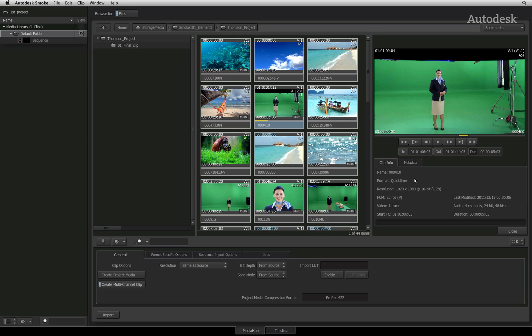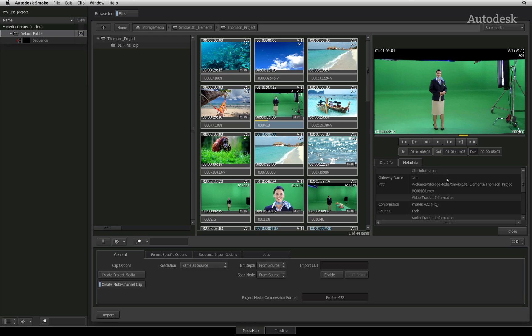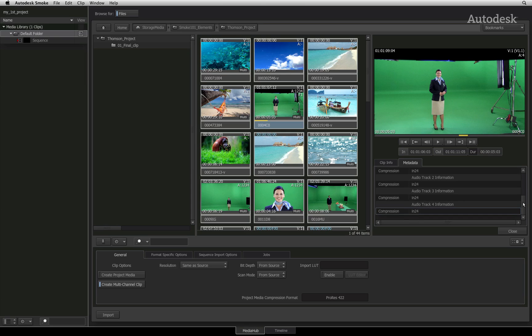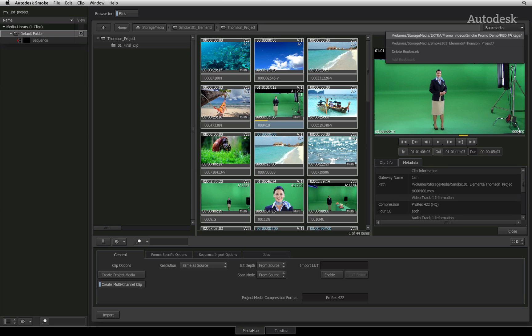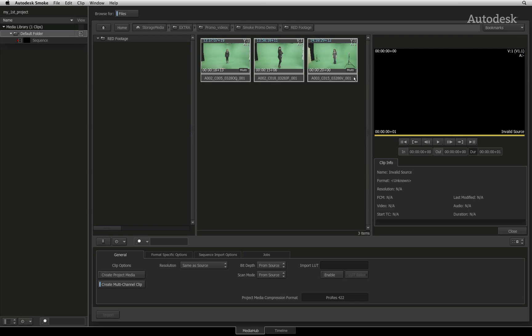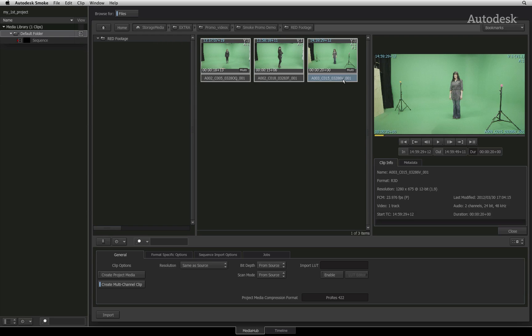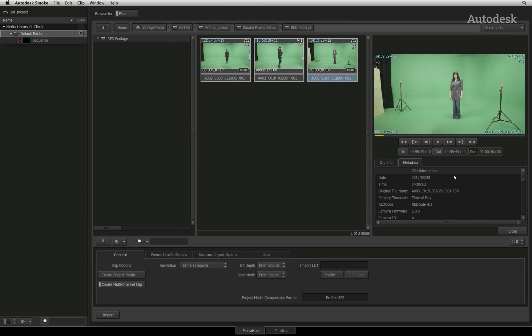The clip info tab tells you about the generic details of the source such as its resolution, format and timecode. The metadata tab gives you much more specific information relative to the format. For example, you would be able to see all the metadata from the footage shot with a RED or ARRI camera.